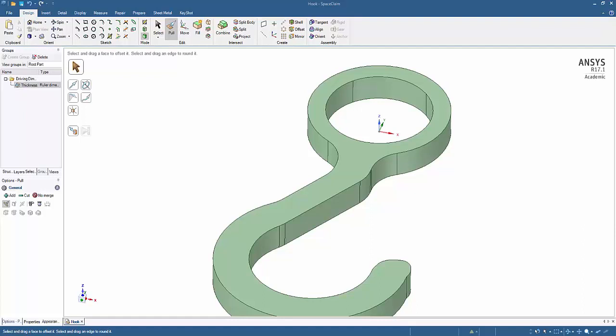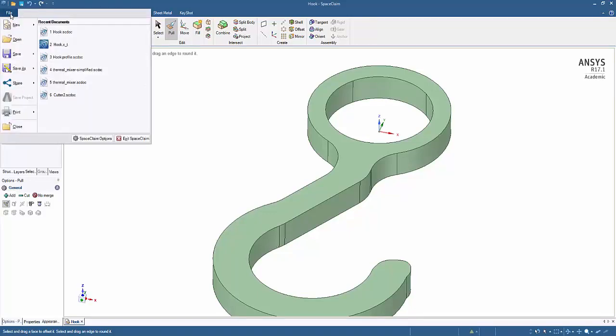Declaring the thickness dimension to be a parameter also has the advantage of being able to pass this value to AIM. And AIM can drive this dimension automatically. I can now save my model and begin work in AIM.